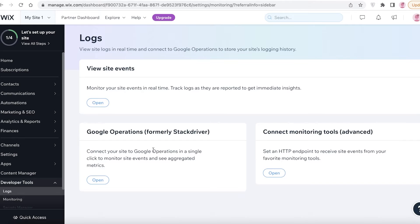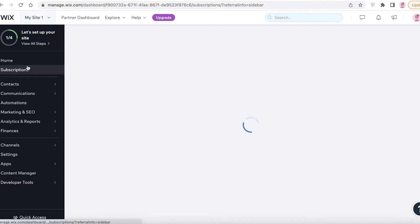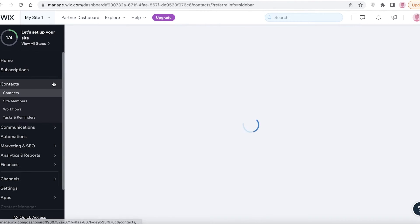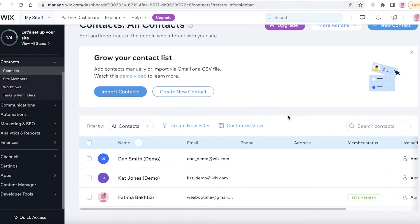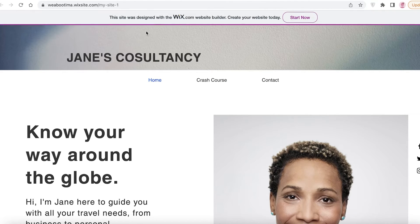You also have your content manager and developer tools like Google integrations, monitoring tools, and advanced view events. You can go to the home section and click on 'Subscriptions' to see the total people subscribed to your website, your active subscriptions, and manage all of your site contacts — including visitors and managerial employees.